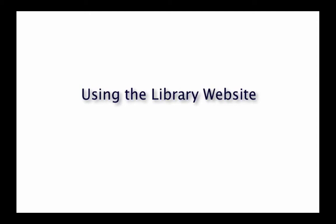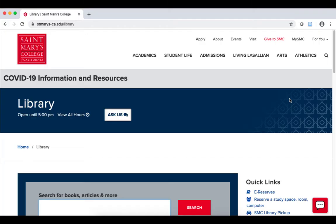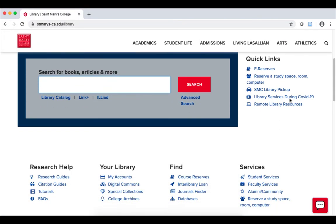Hi, my name is Josh and welcome to a 3-minute tour of the library website. You can access our website at this address. Here's what our website looks like. In the middle you'll see a big search box. You can use this to find different types of library materials, for example, books and peer-reviewed journal articles.